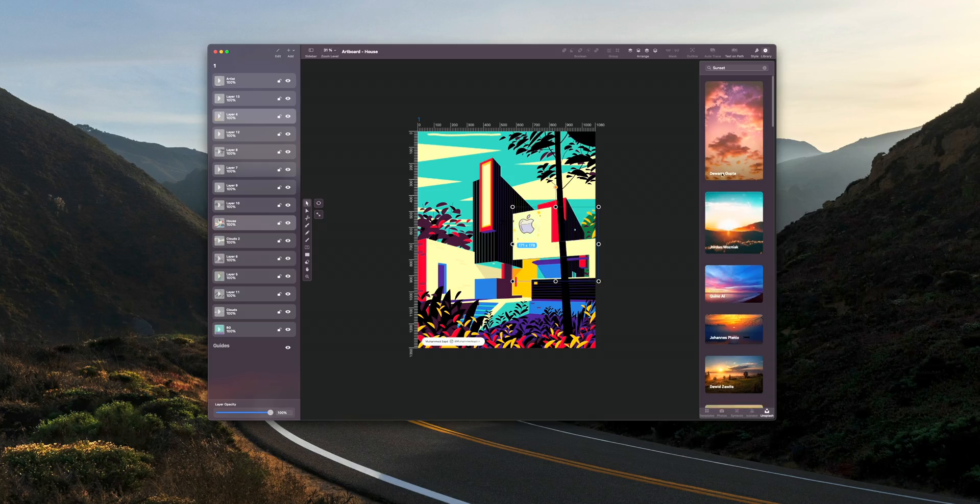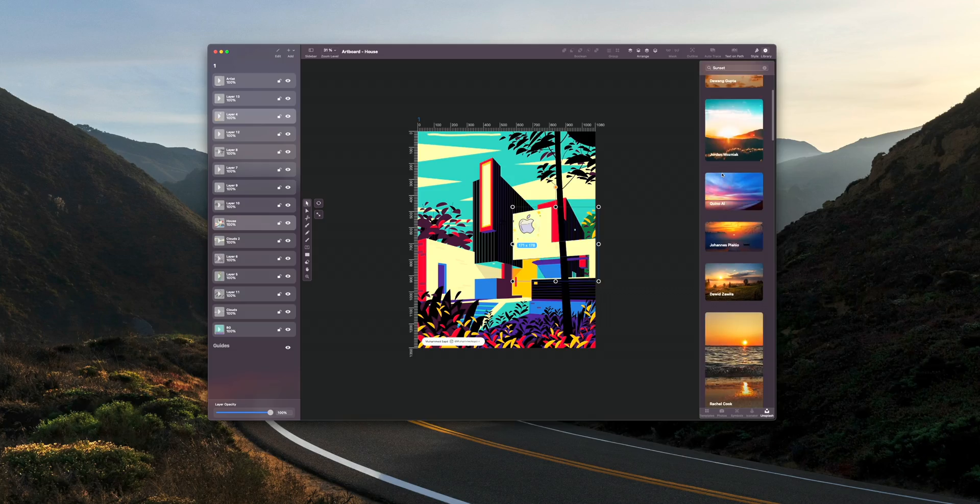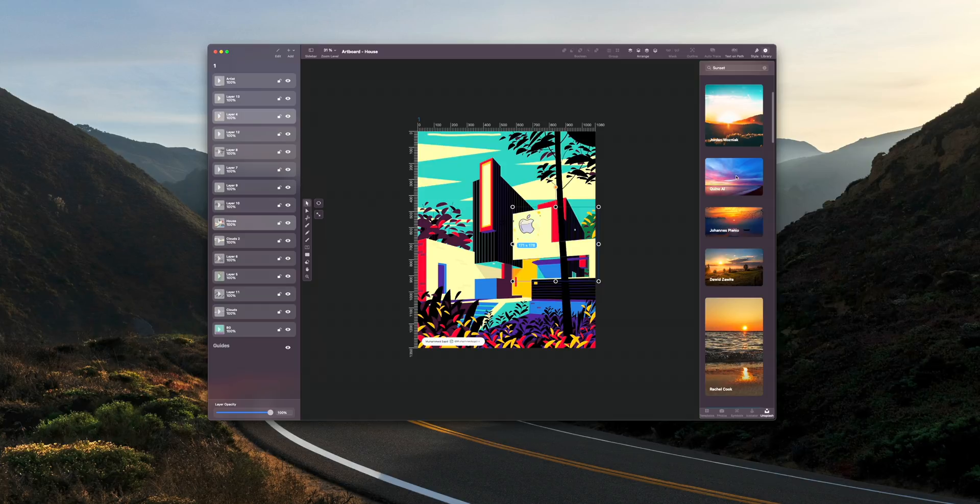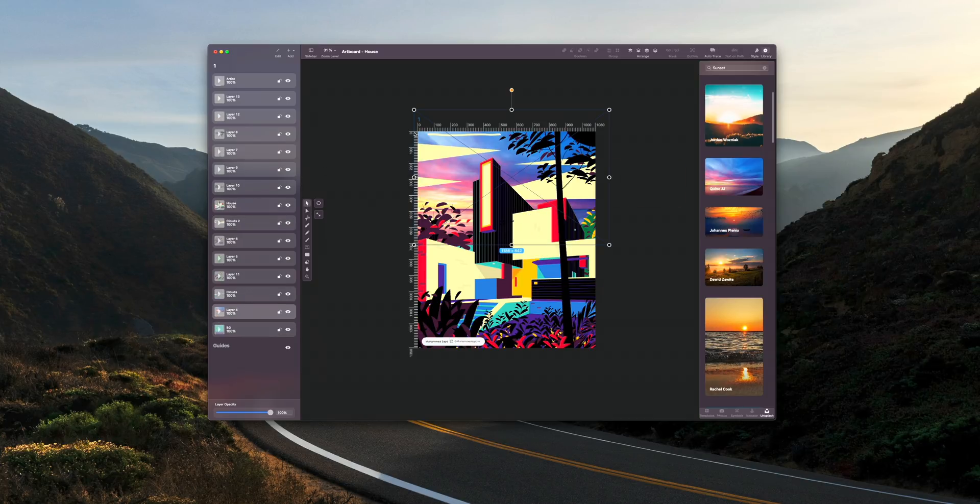Vectornator also features Unsplash integration, meaning you can import high-quality photos directly into the editor from Unsplash's massive library of high-quality images.